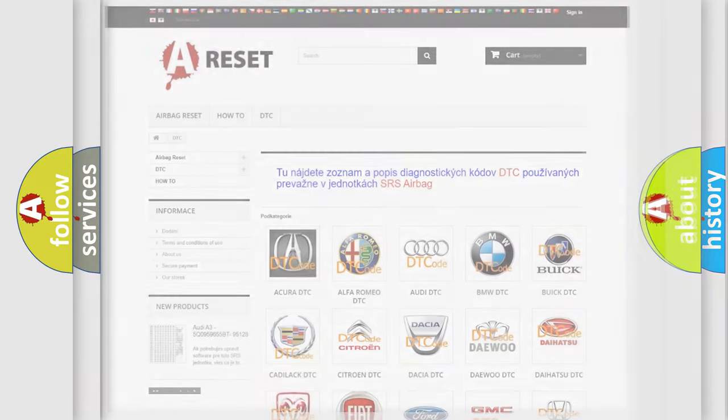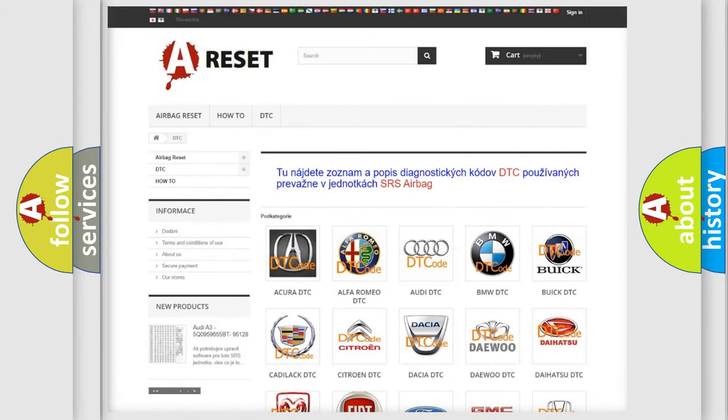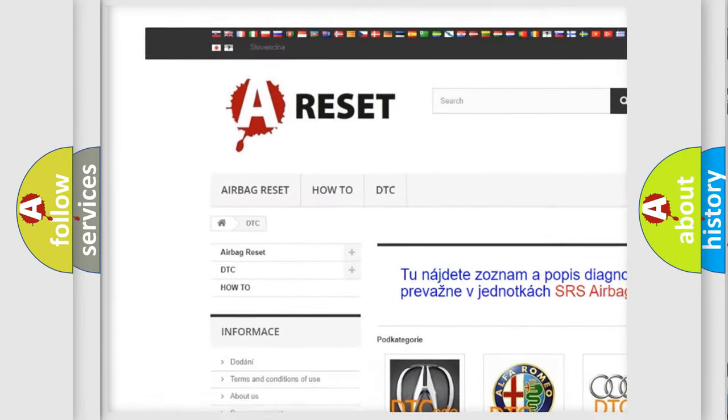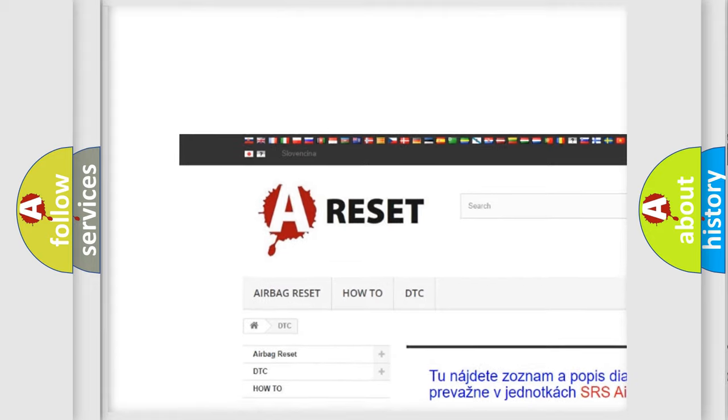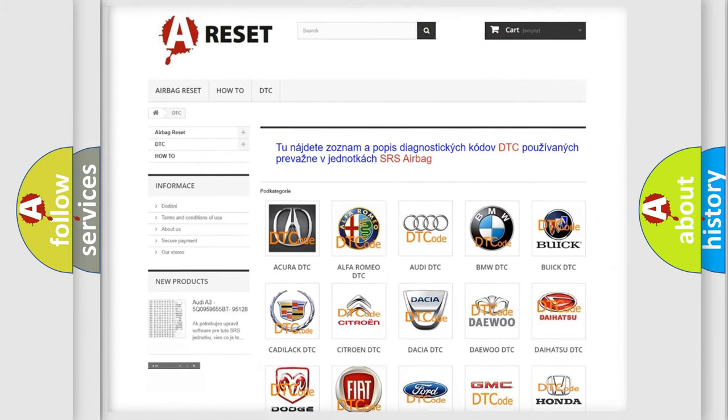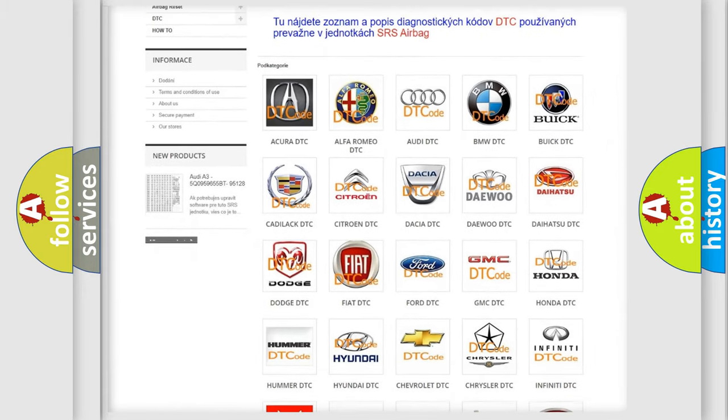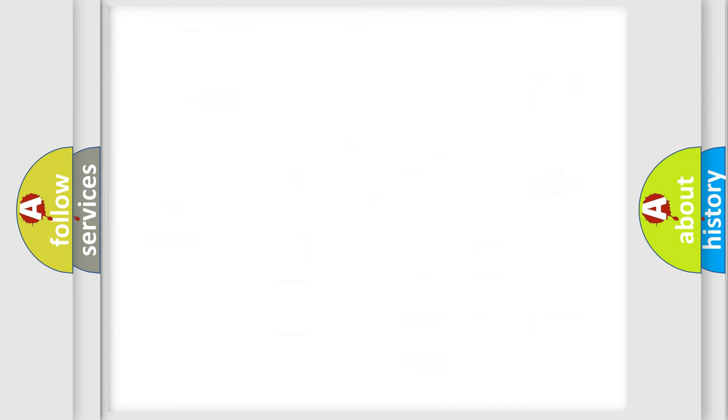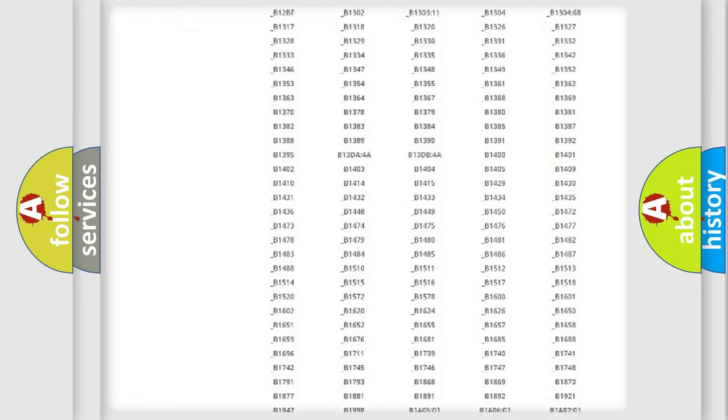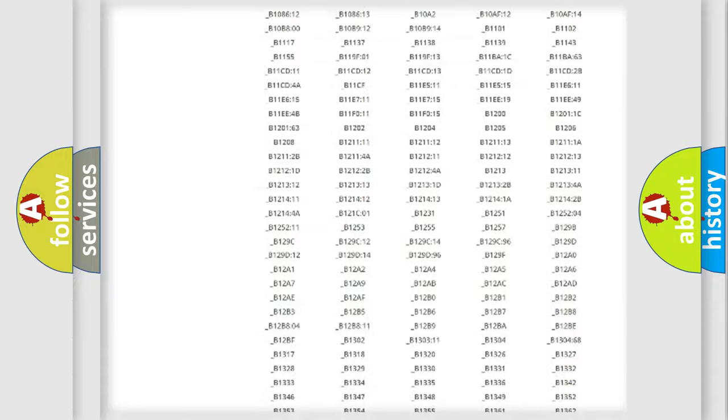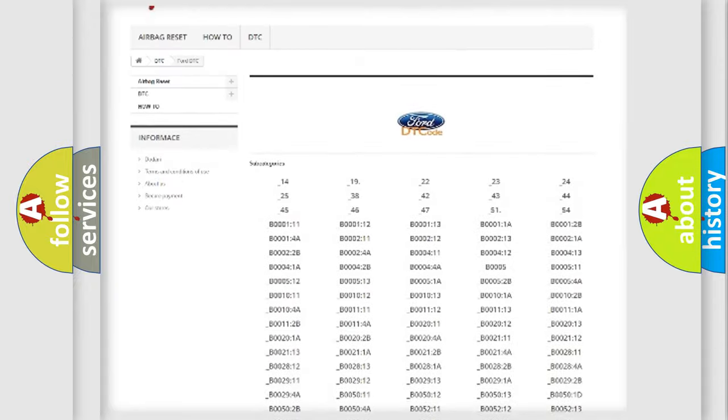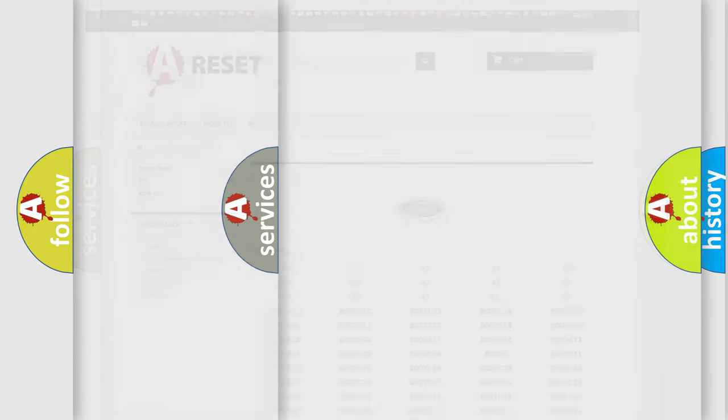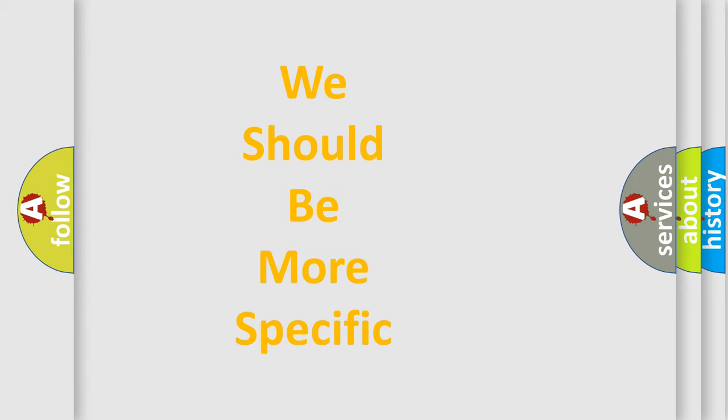Our website airbagreset.sk produces useful videos for you. You do not have to go through the OBD2 protocol anymore to know how to troubleshoot any car breakdown. You will find all the diagnostic codes that can be diagnosed in Infiniti vehicles, and many other useful things. The following demonstration will help you look into the world of software for car control units.